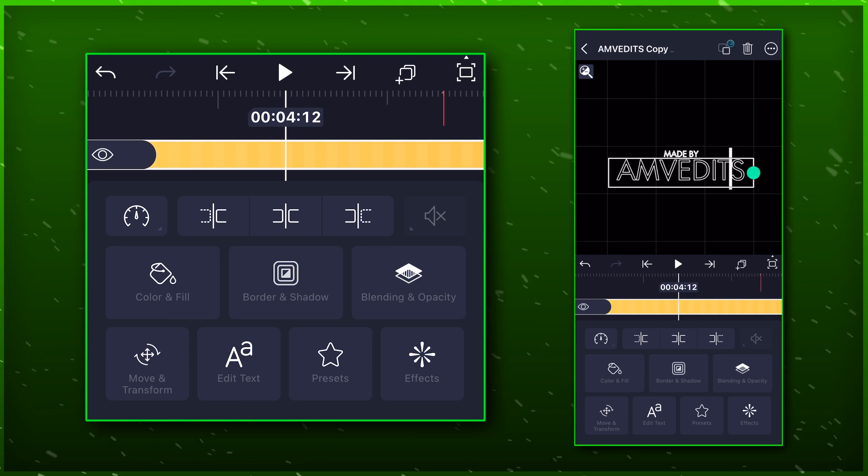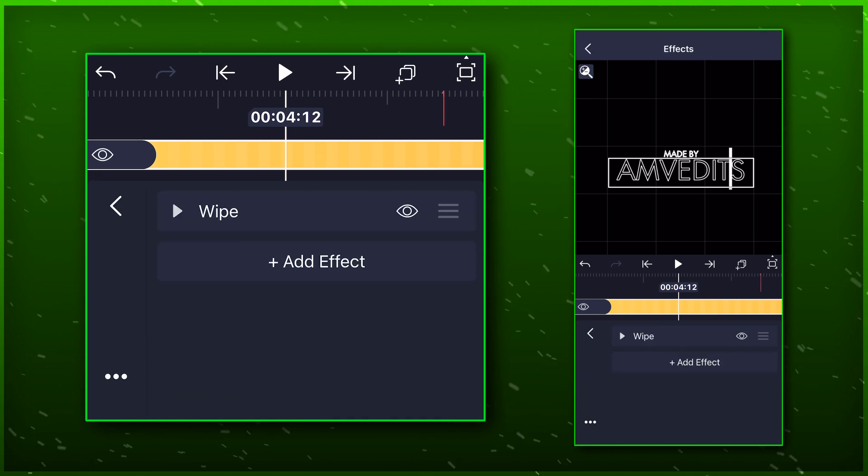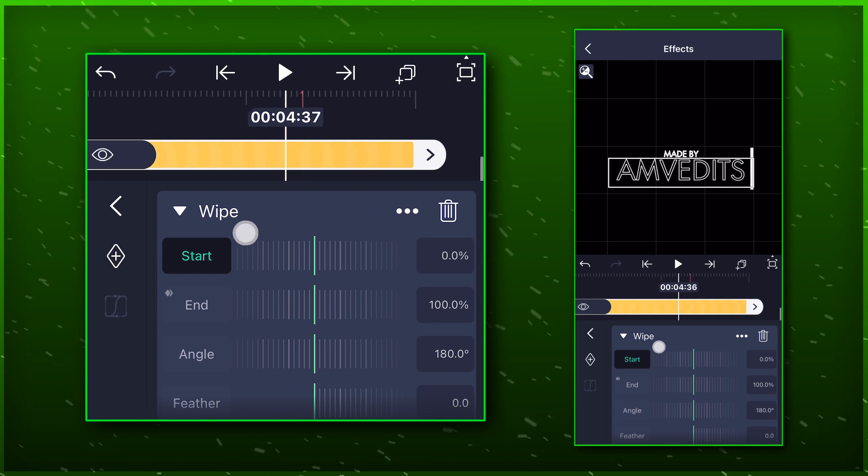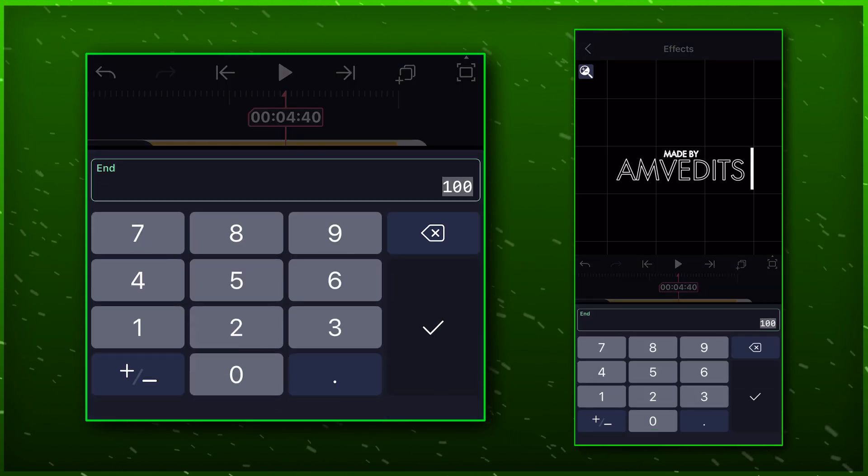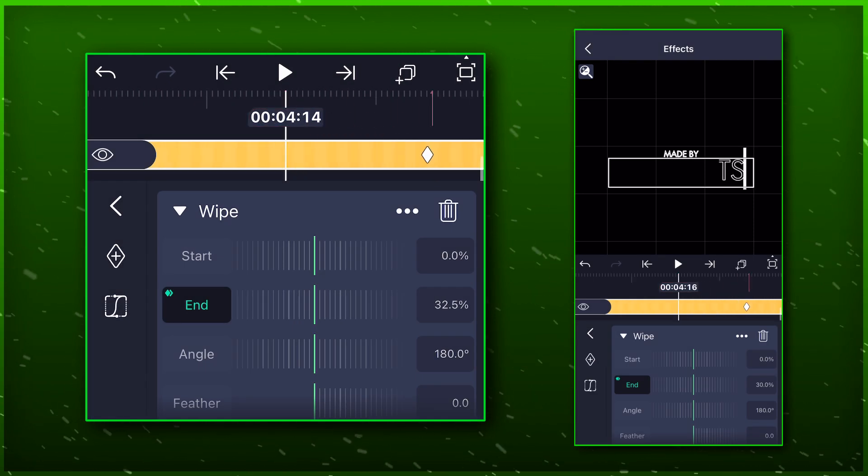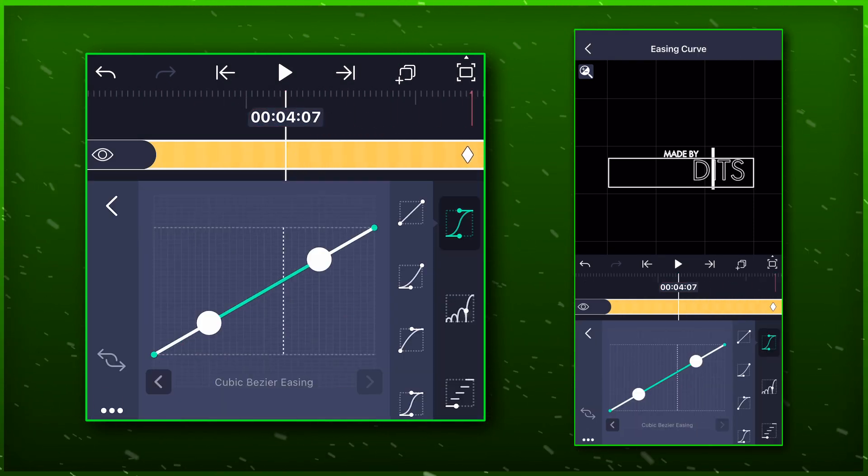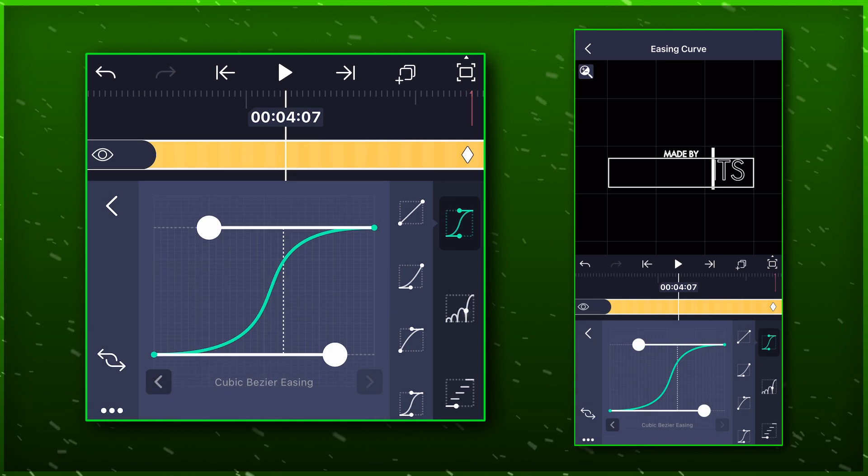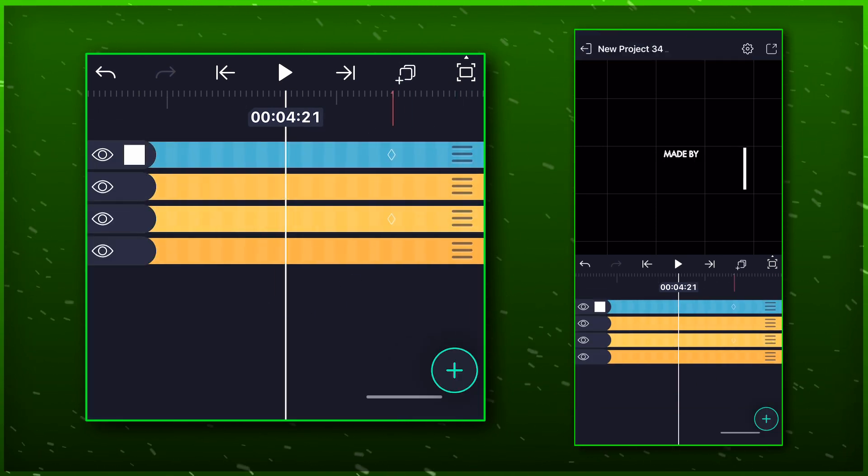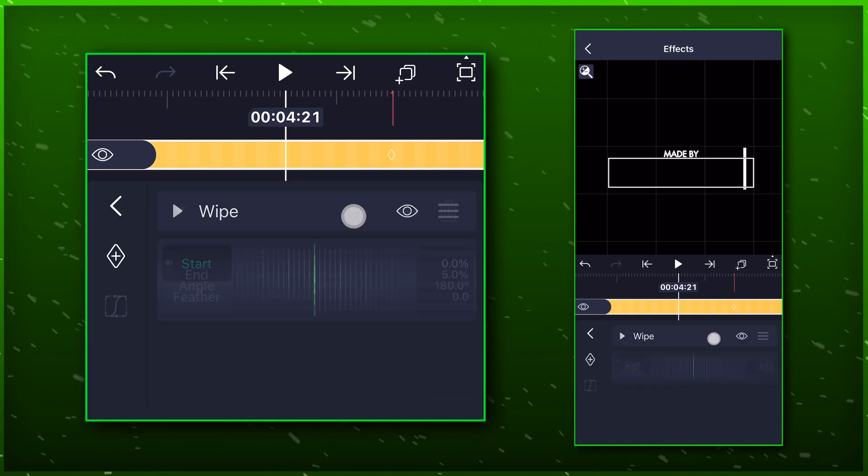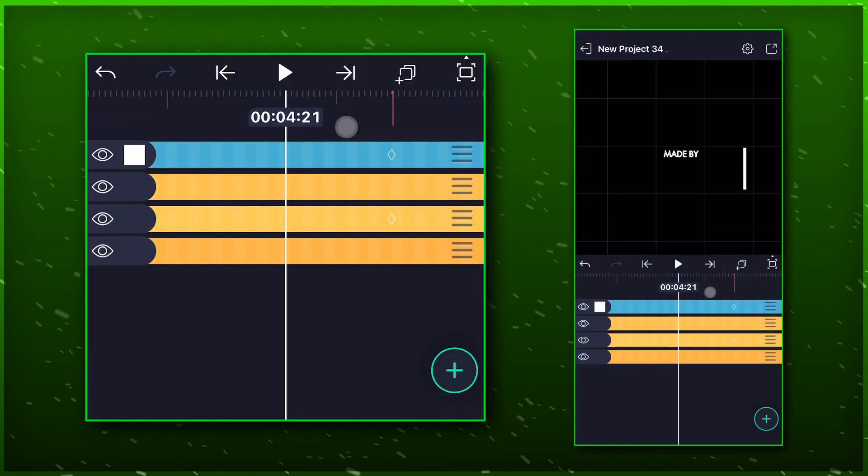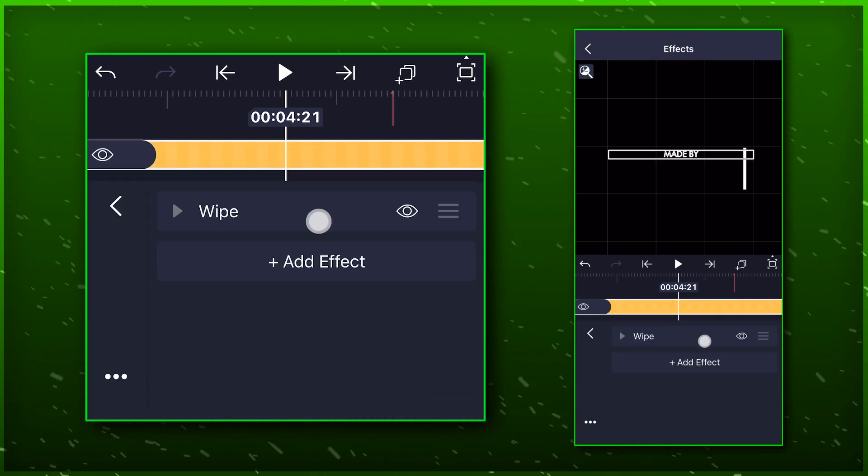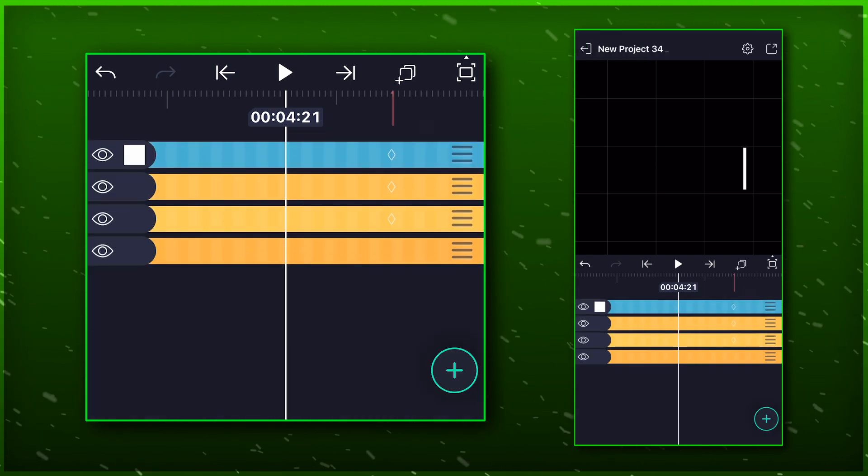While being on the same marker, select the second text layer and paste it on the third layer. Set the value to 0 again, and then paste the same graph here too. Copy the effect from the second text layer and paste it on the third layer.